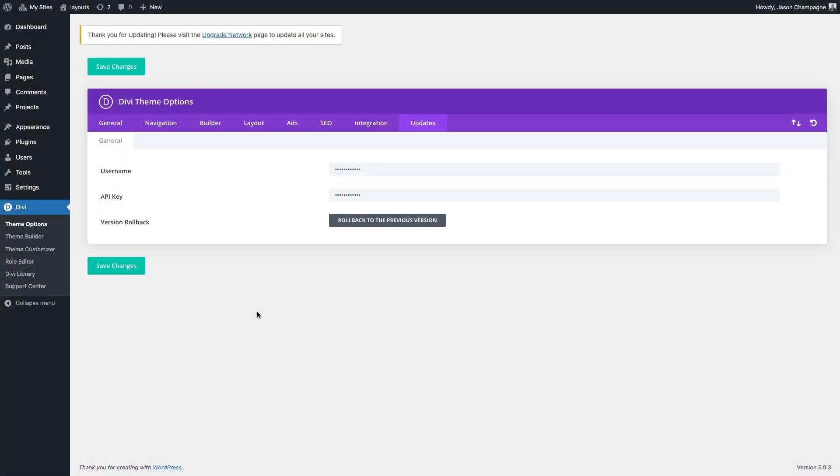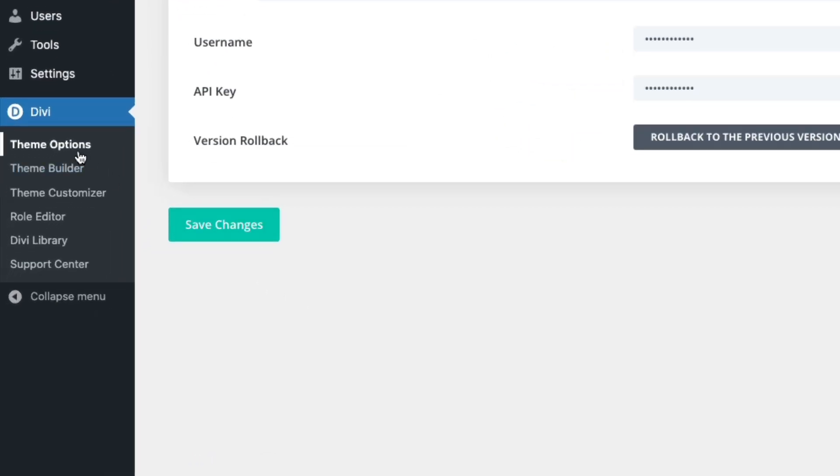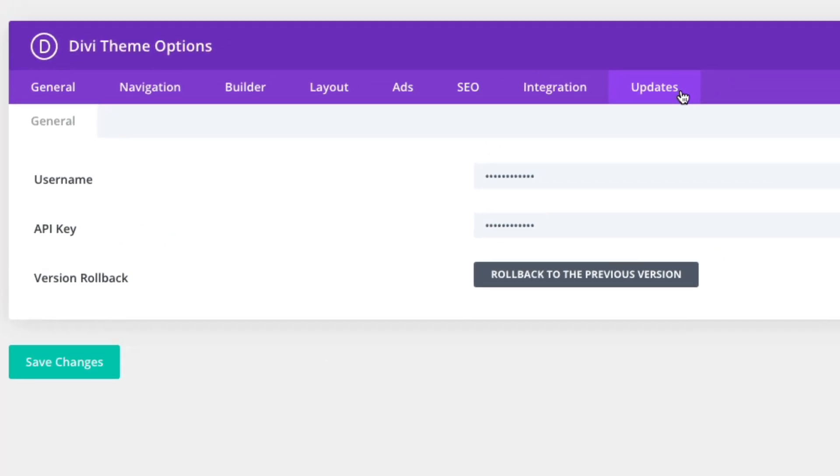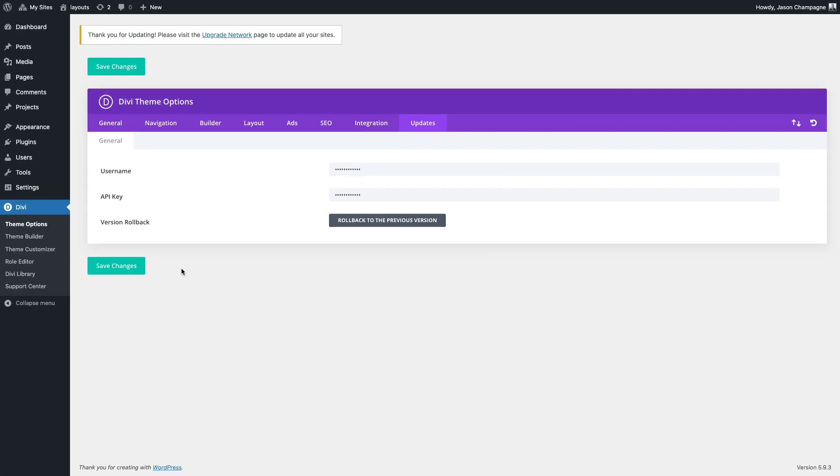All right so before you can access these free Divi layout packs from within the Divi builder you must first make sure and authenticate your Elegant Themes subscription. To do that go over to theme options and click the updates tab and under there you can enter your username and API key and save changes. After that you should have access to all of our pre-made layouts without any problems.